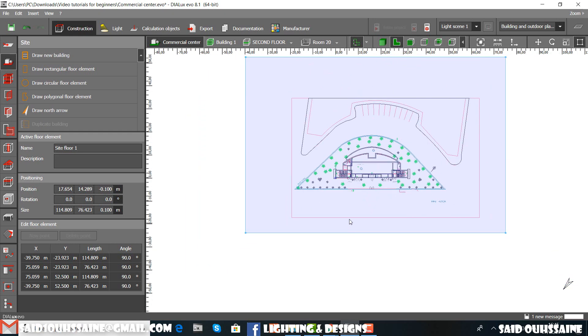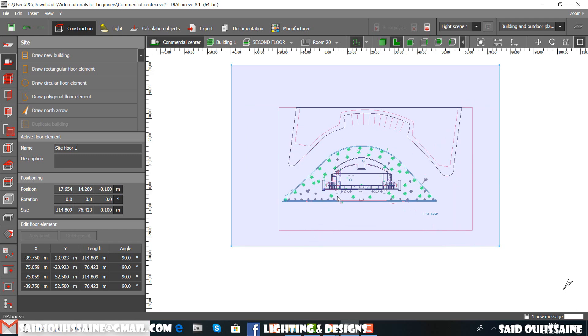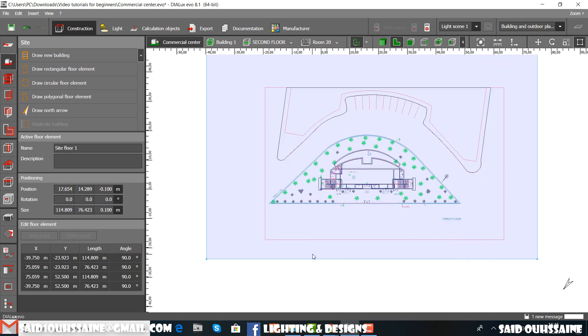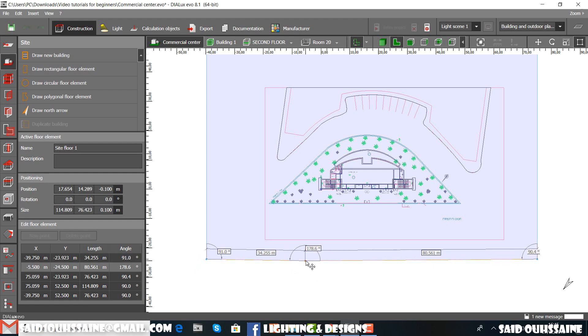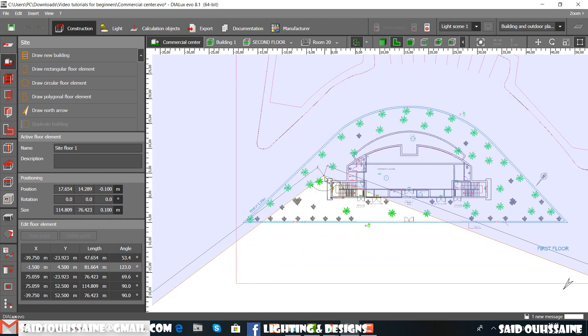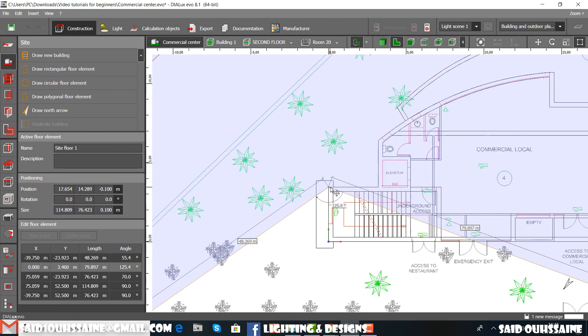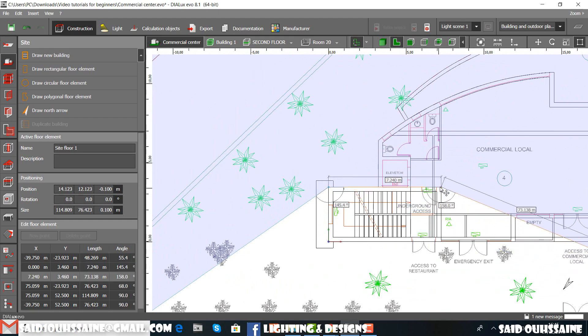We can delete this floor element and make a new one or we can just add some points as in here just to, for example, just to avoid our stairs. Ok?